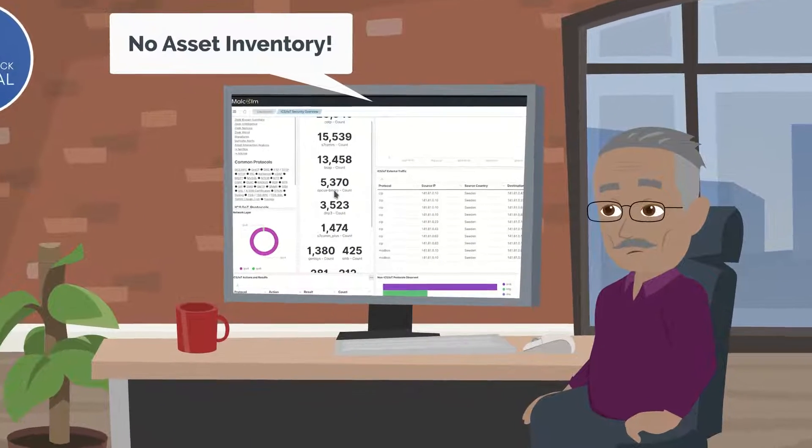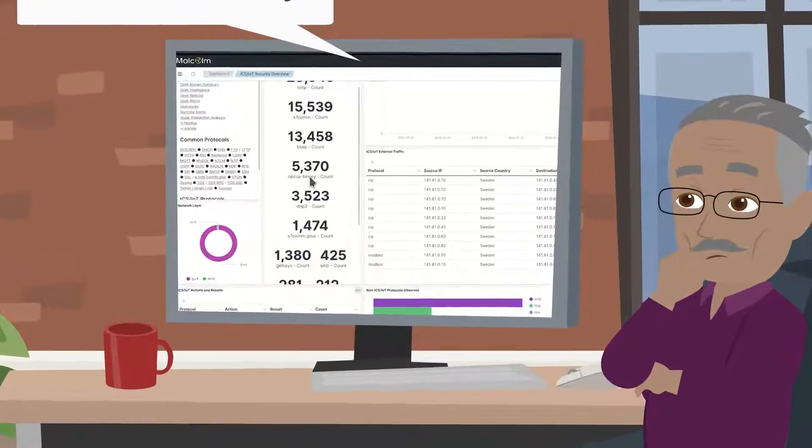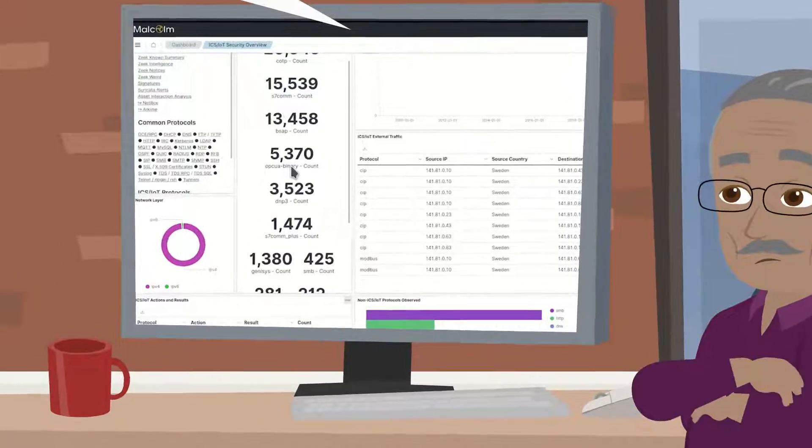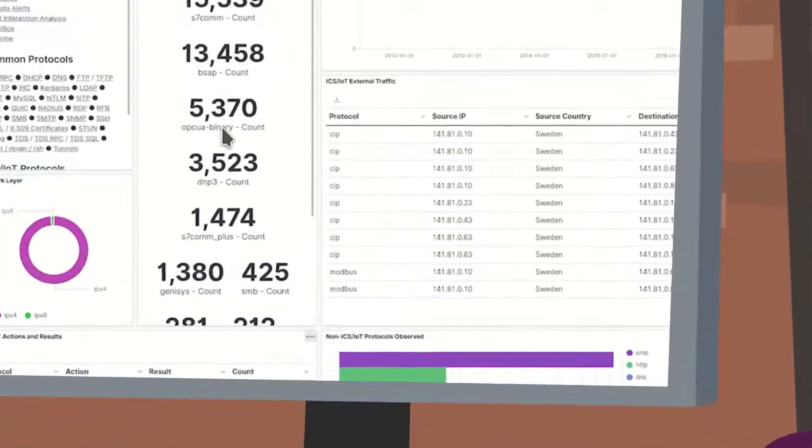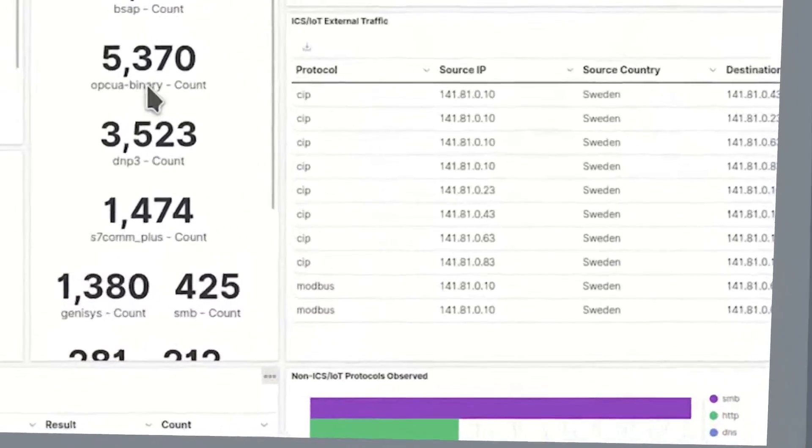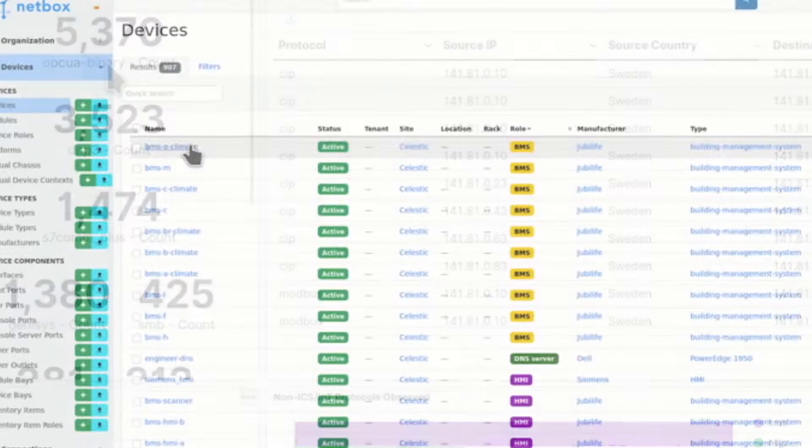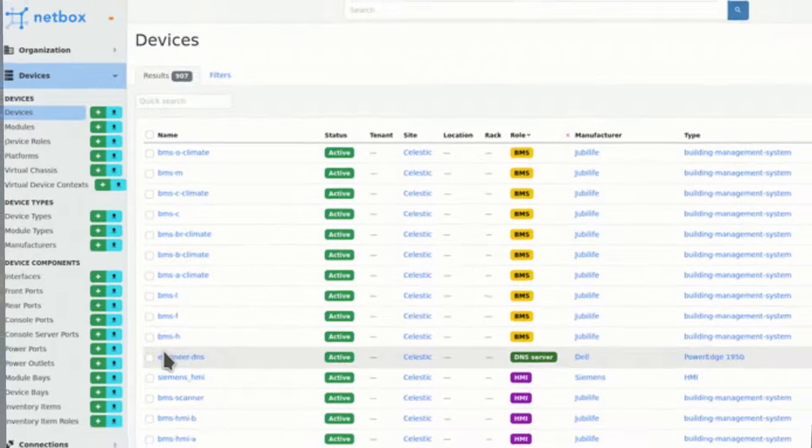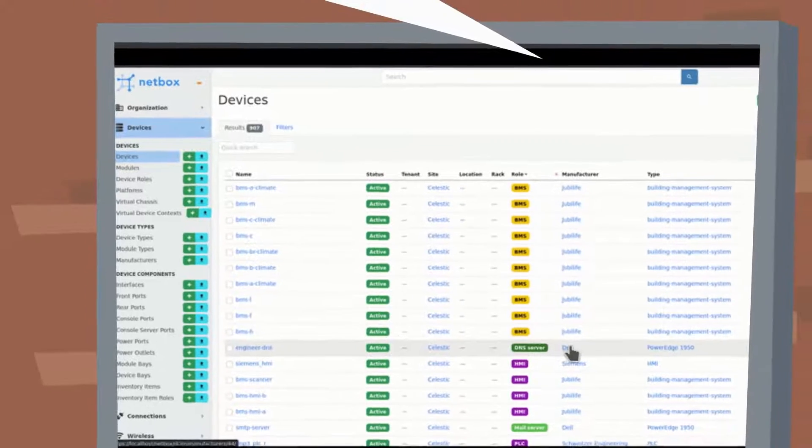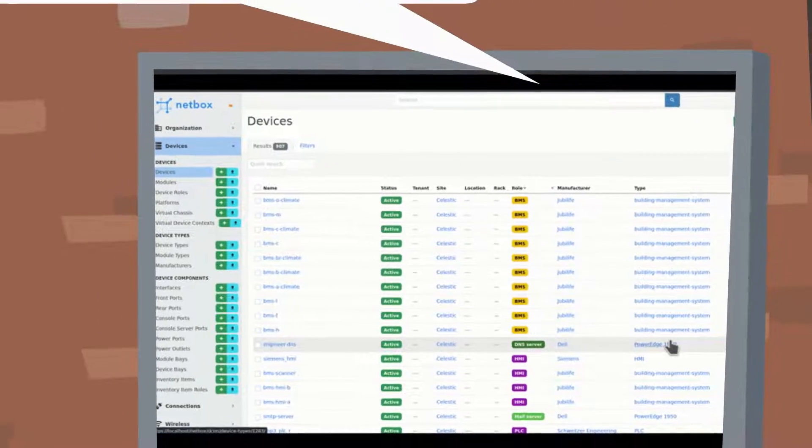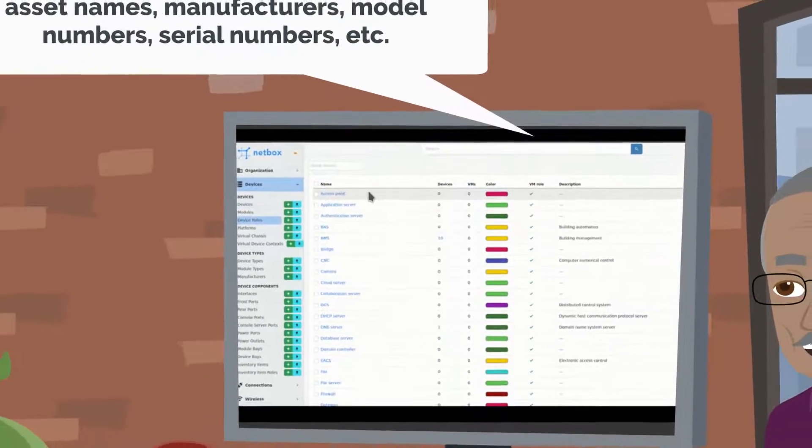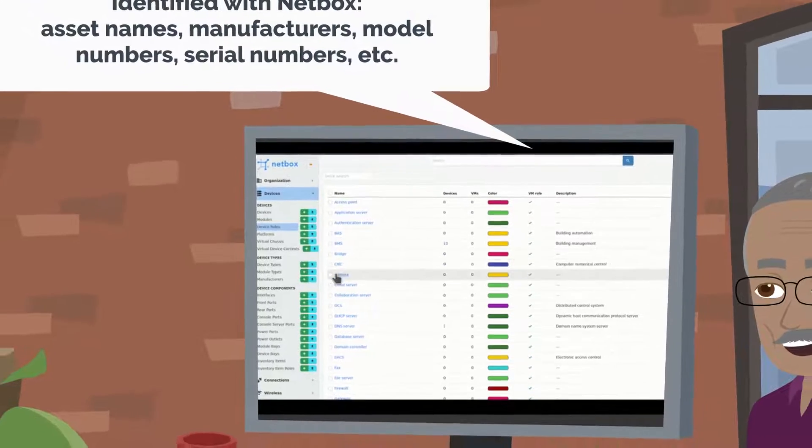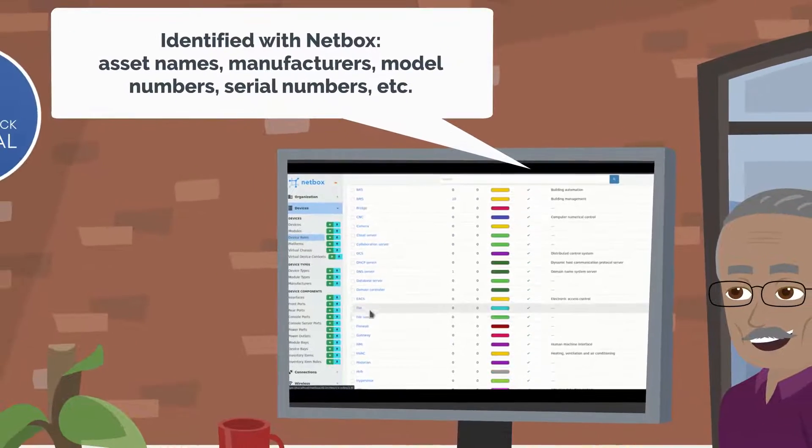Without an asset inventory, organizations are at a disadvantage in grasping the implications of communications identified only by IP addresses and network ports. NetBox allows organizations to define what they do know in their network by identifying assets with their names, manufacturers, model numbers, serial numbers, etc.